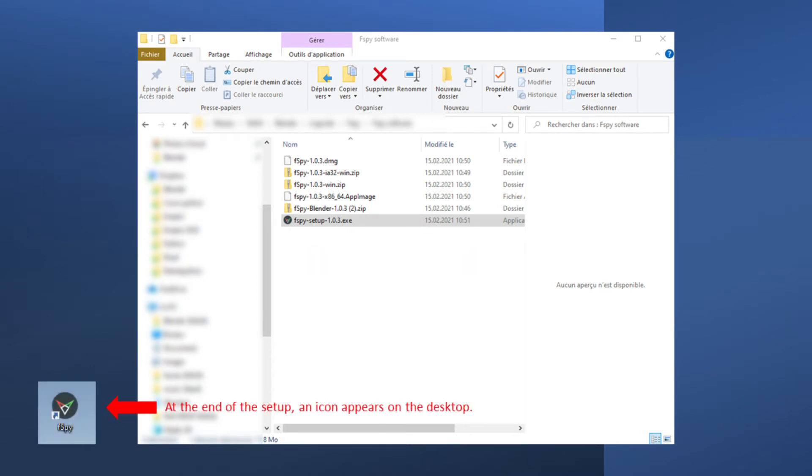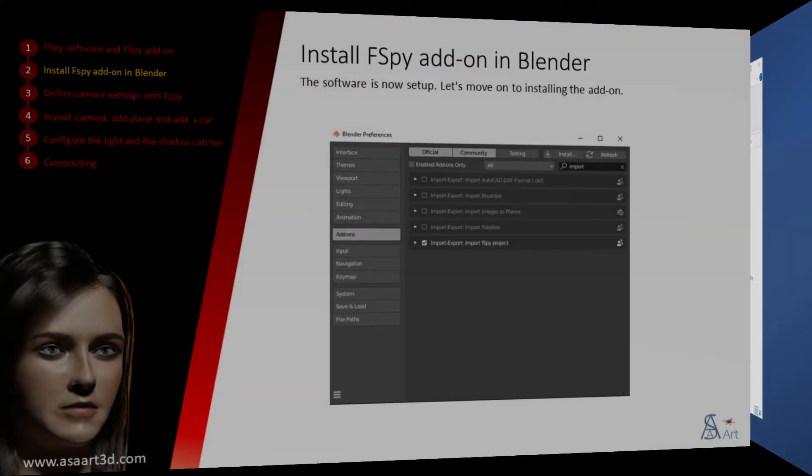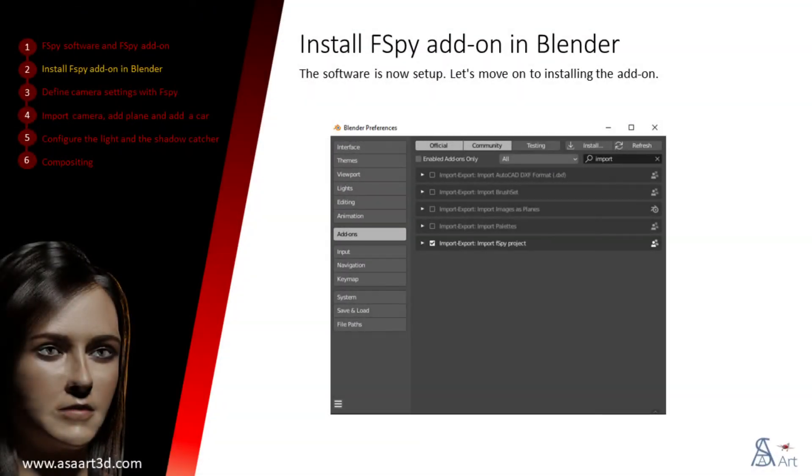At the end of the setup, an icon appears on the desktop. The software is now set up. Let's move on to installing the add-on.